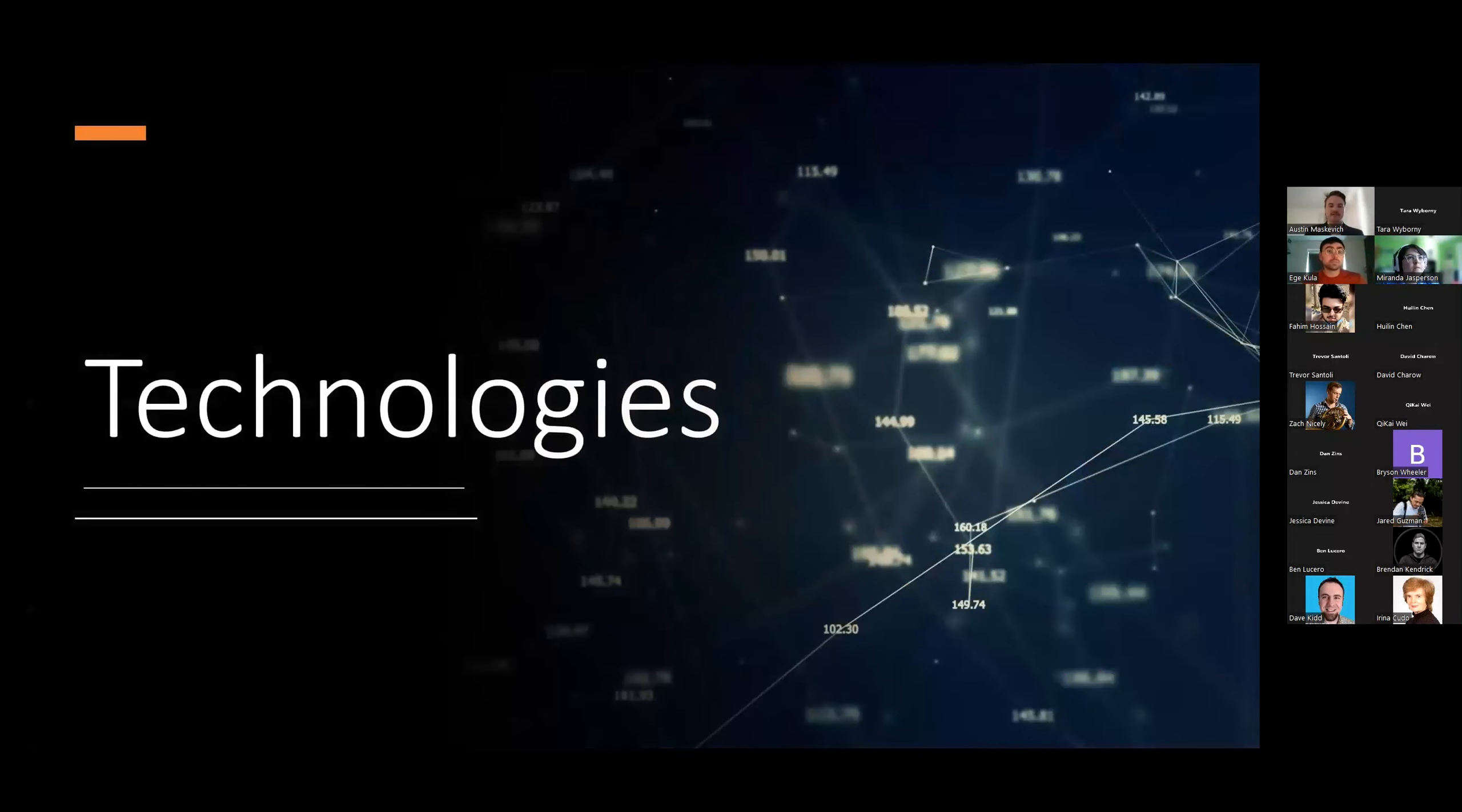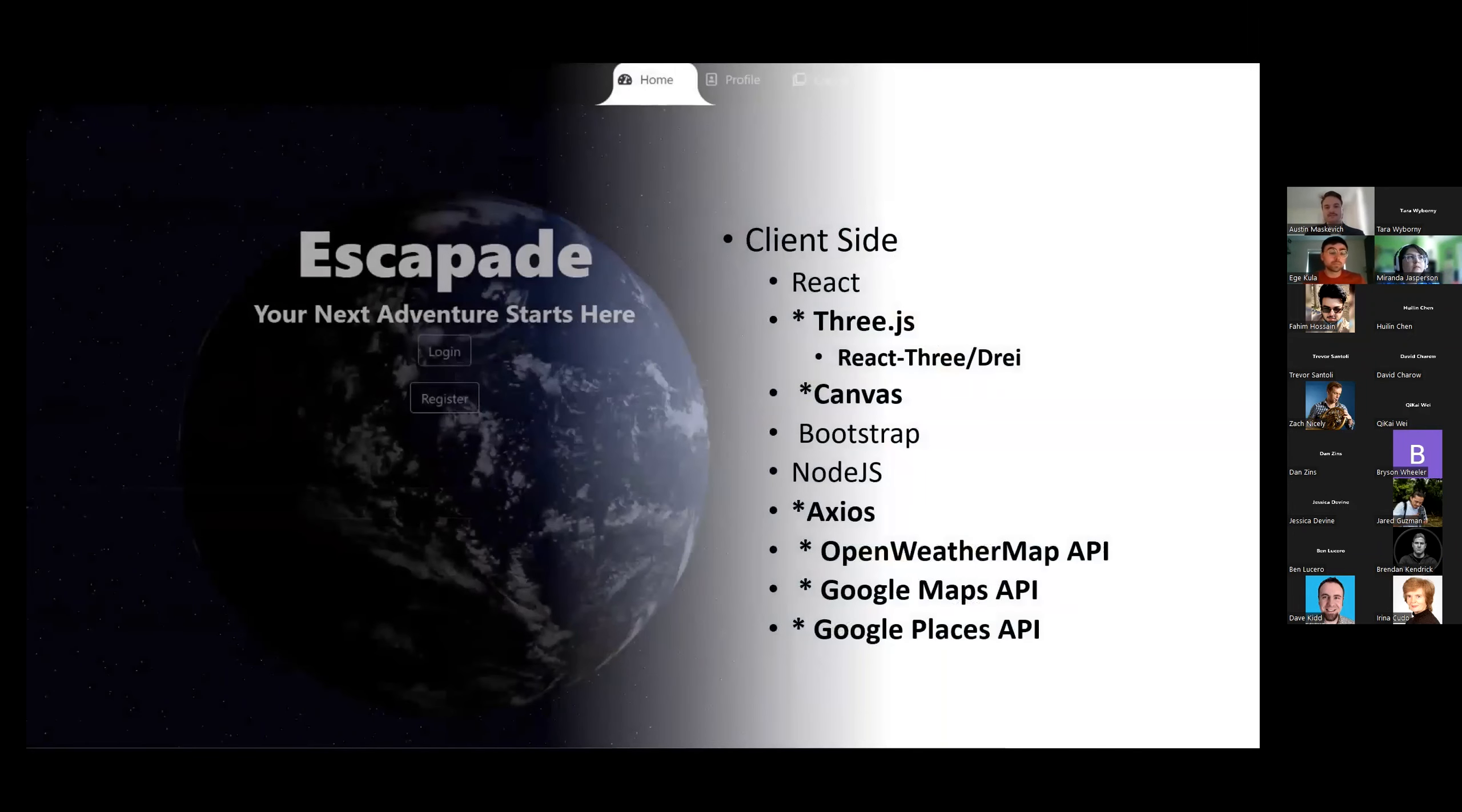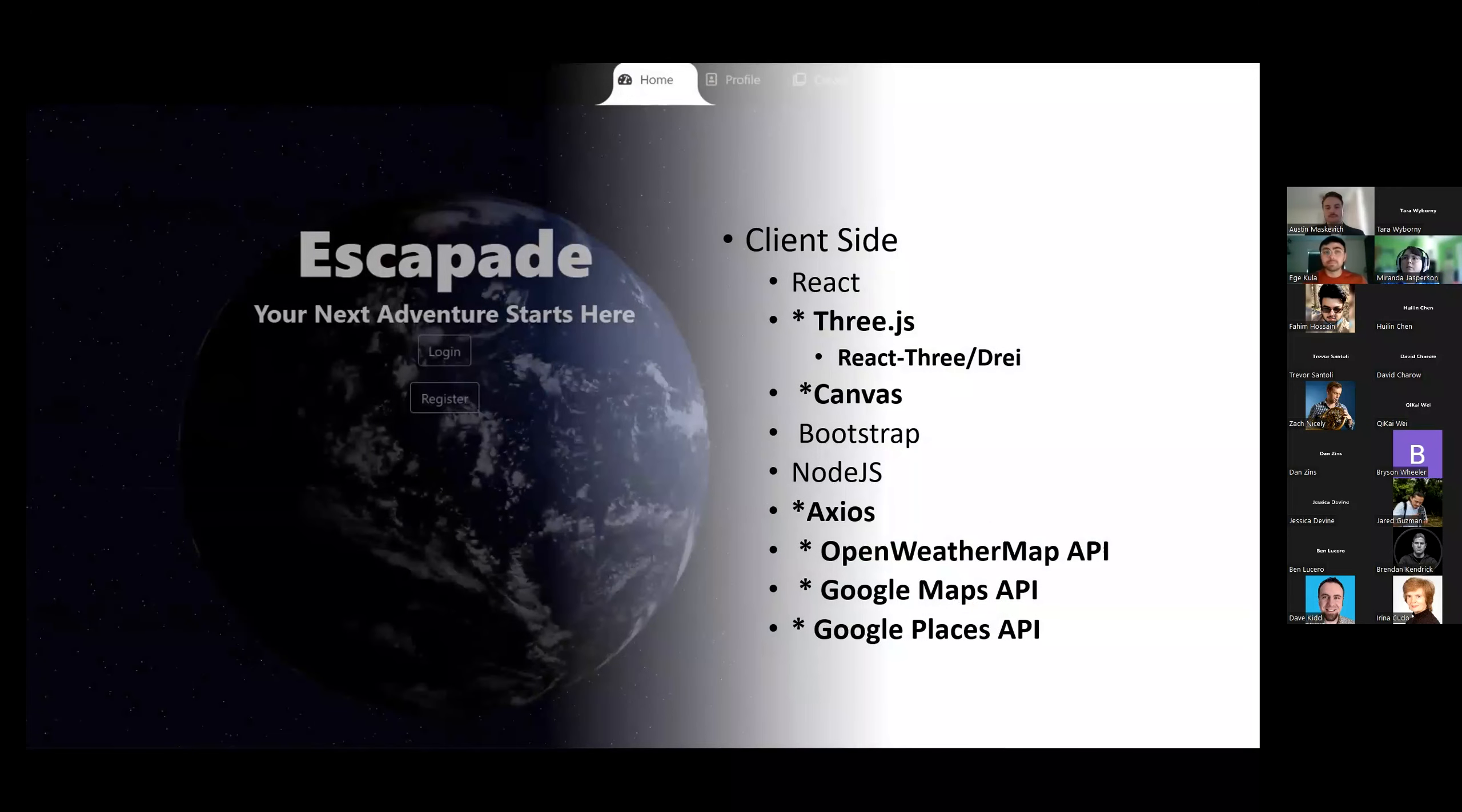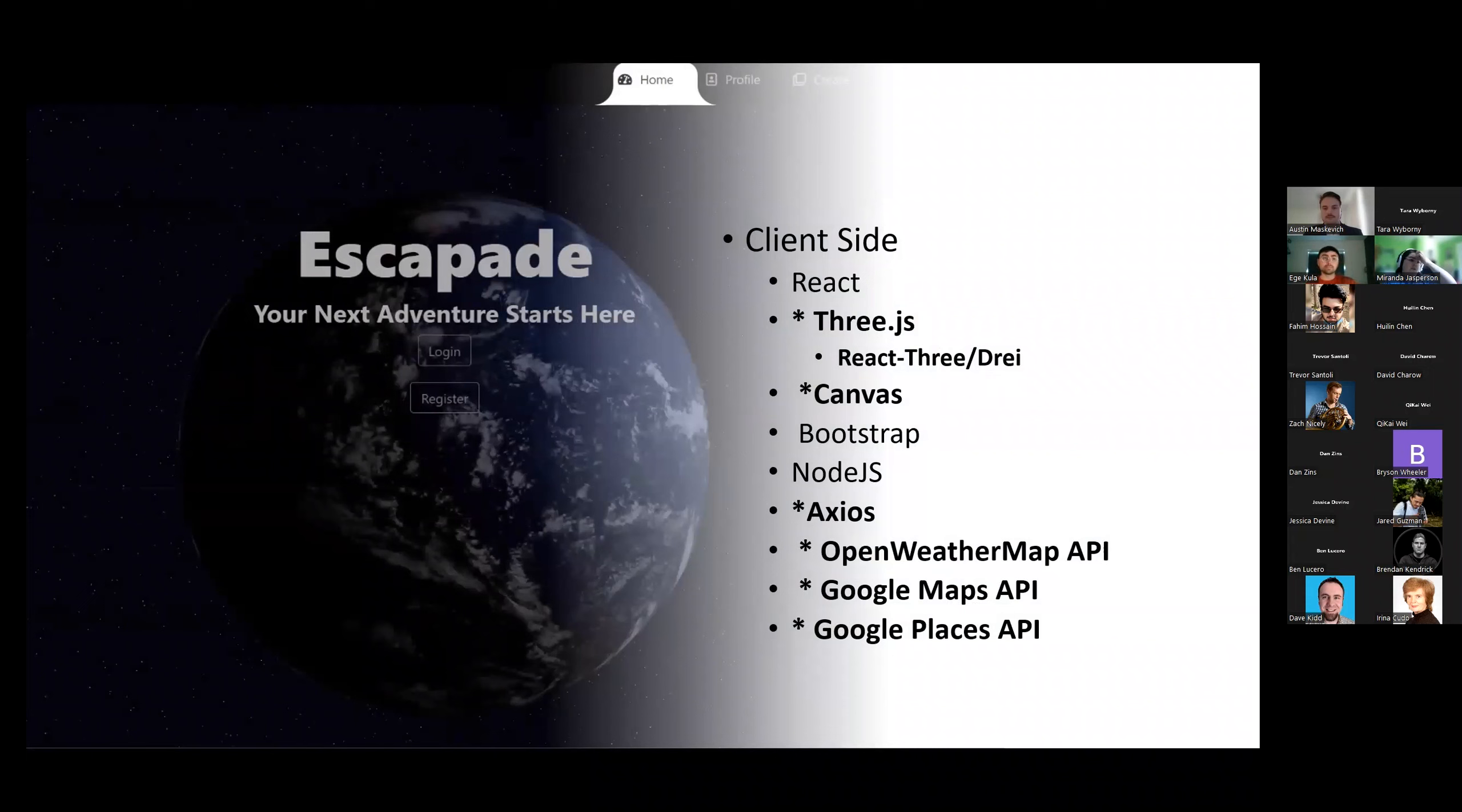All right. Now for the technologies. So for the client side of things, for our user interface, we utilized a variety of different things. Some of our learning goals were Three.js, Canvas, Open Weather Map API, Google, React Drei. So if you can look at the slide, there's a 3D globe.